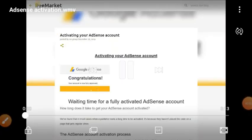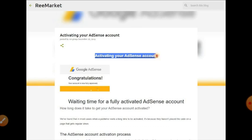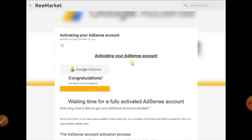Hi, good morning. Okay friends, let's go to Google AdSense.